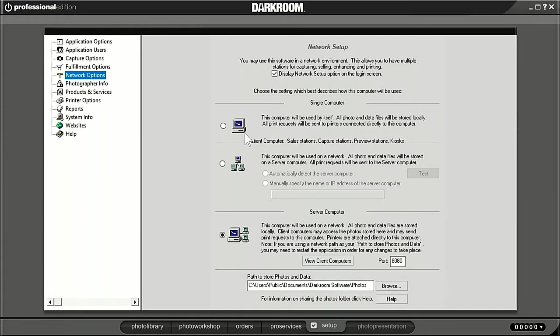Once you set up the network so all the computers are seeing each other, in the network option setting on pro you want to check 'server computer.' There are three options: single computer for standalone mode, capture station if you have one — there's no advantage to pro as a client station over core — and then pro has this server computer option that core does not have.